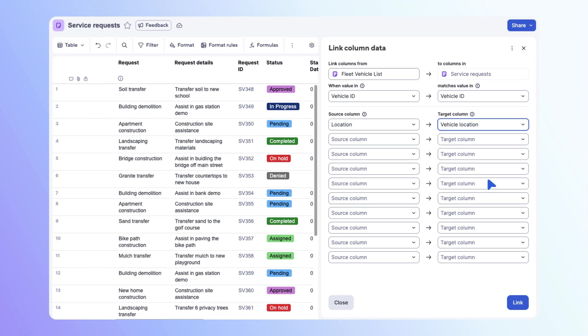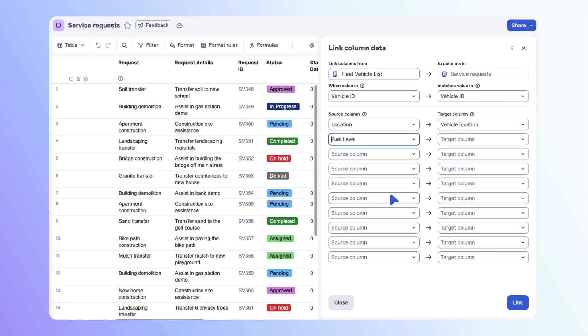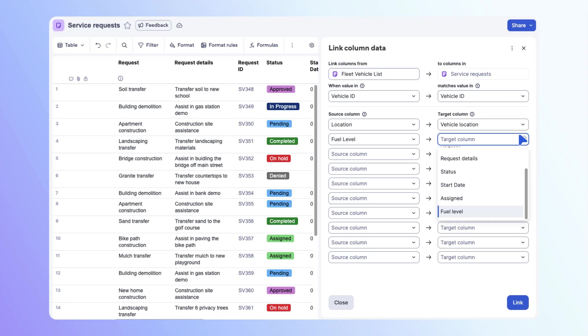On the next row, open the drop-down column menu for the source sheet. Select fuel level. Then open the drop-down for the target sheet. Select fuel level again.